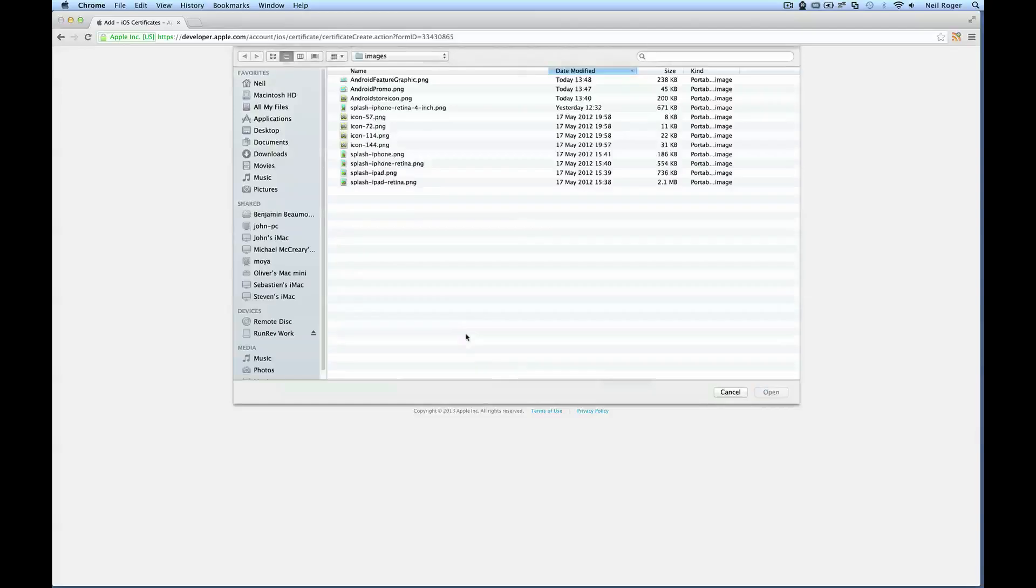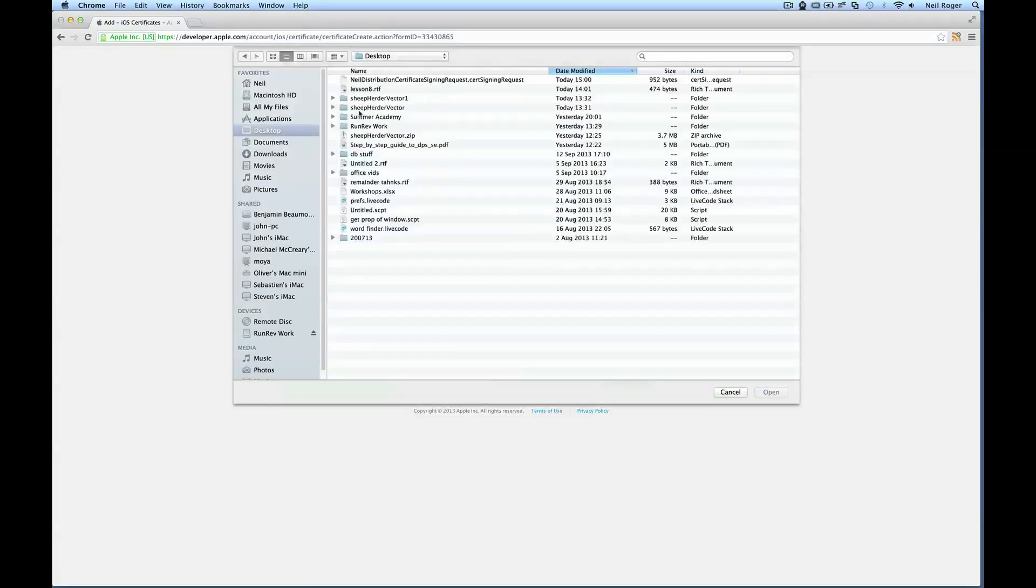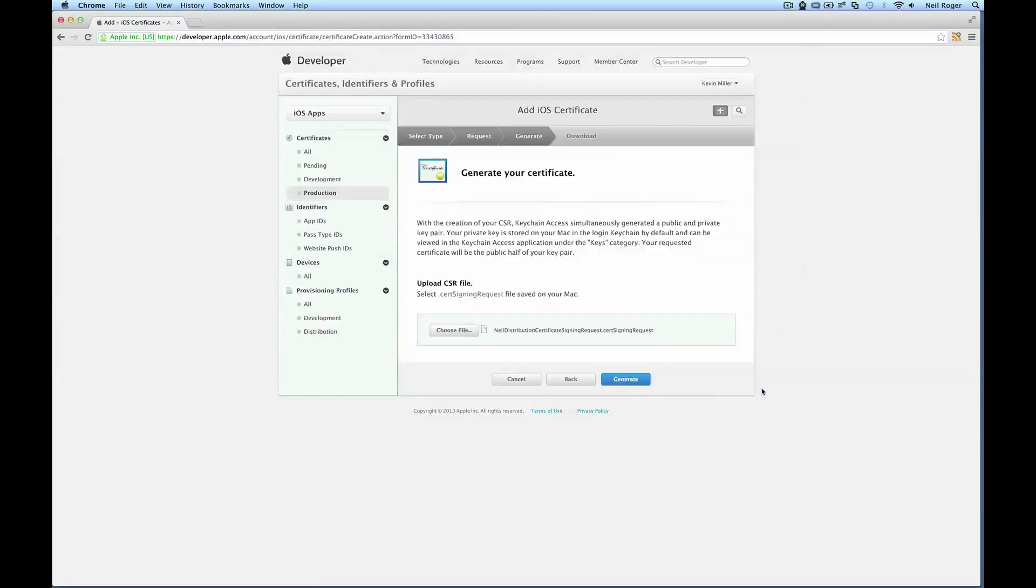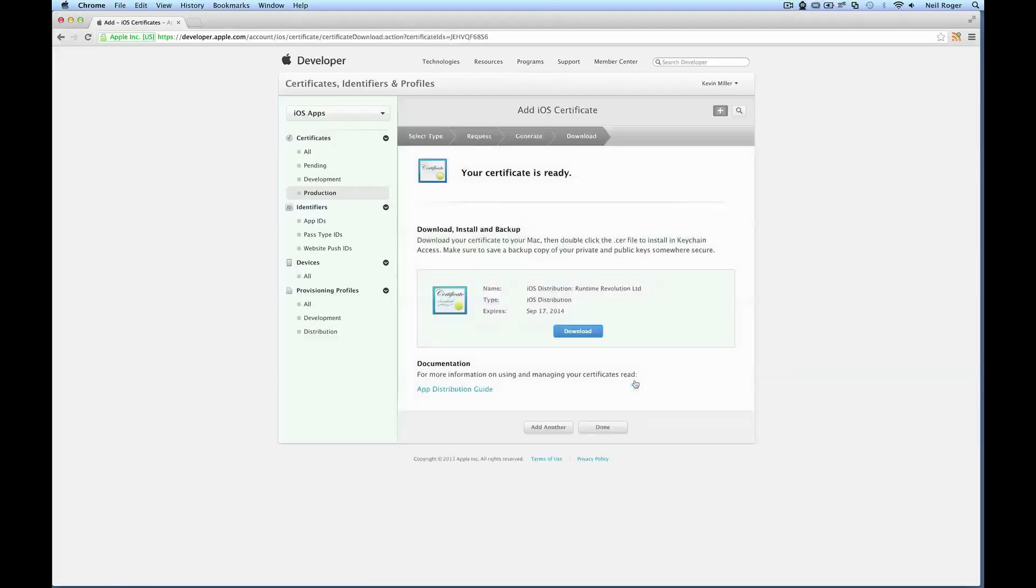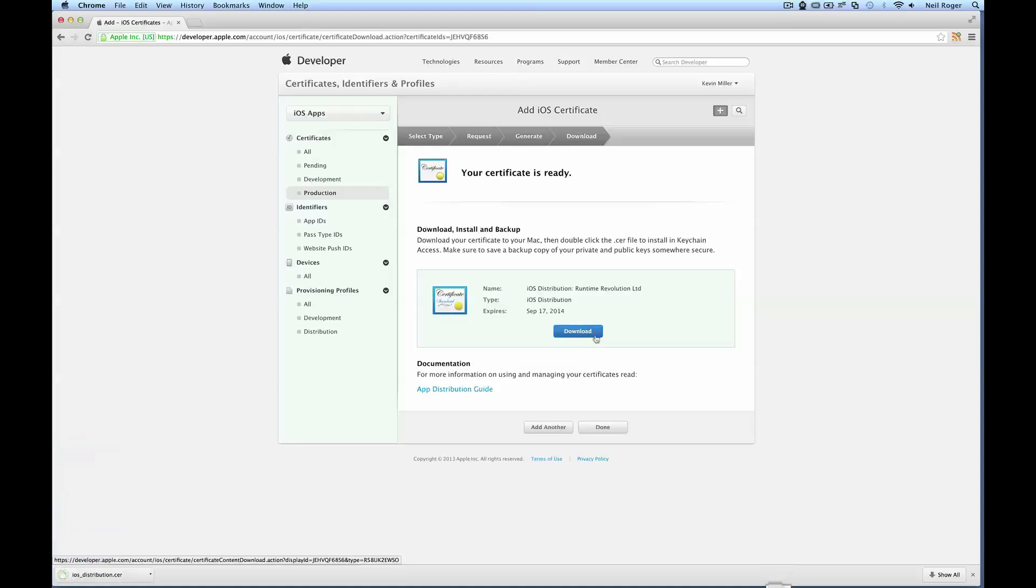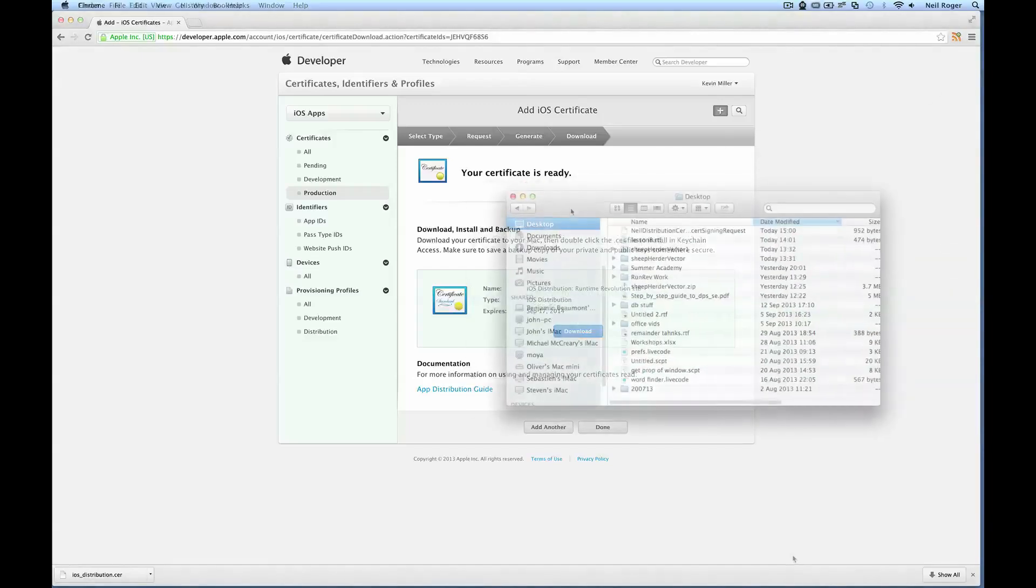And then we want to upload the CSR file that we just generated. To do that, we just click choose file. I see that on my desktop, so we just open that. The next thing we want to do is select generate. Now that that's generated, we'll want to download it. All we need to do is select download and I'll just drag this to my desktop to make it easier to find.